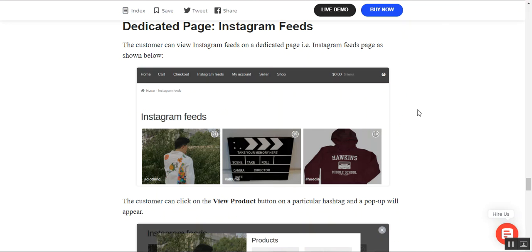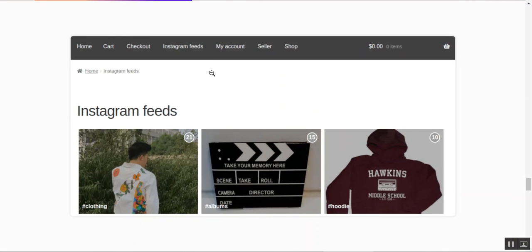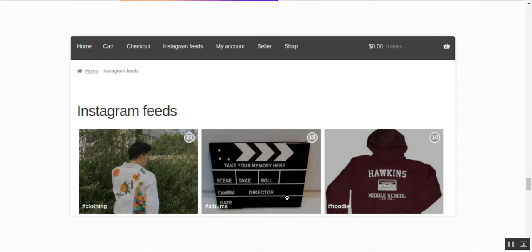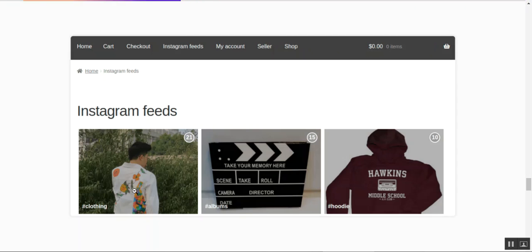Here is how the Instagram feed for product images is available for customers at the storefront. Customers can access the dedicated page by tapping on the Instagram feeds at the very top. Tapping that brings up a dedicated page where customers can see all Instagram feeds together with different hashtags the admin has set up — like clothing, albums, and hoodie. Tapping any of these feeds displays the product, and customers can add it to the cart and check out.